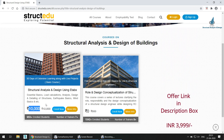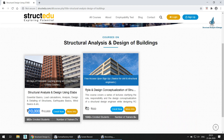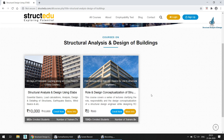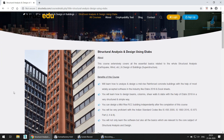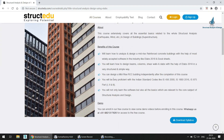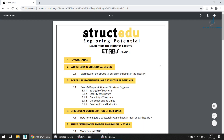There is also a free section where you will find demo lectures at no cost. When you go to 'More Info' about this course, you will find the course benefits. As mentioned, you will be able to design a mid-rise RCC building independently after completing this course, and you will also learn important building codes. You can download the syllabus here — no enrollment needed to view it.